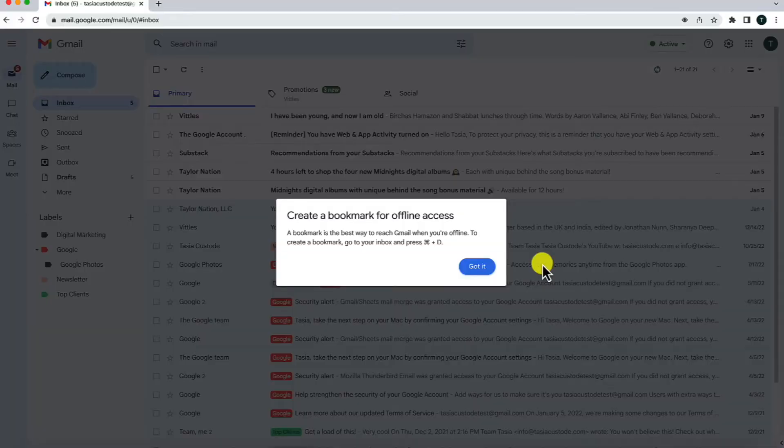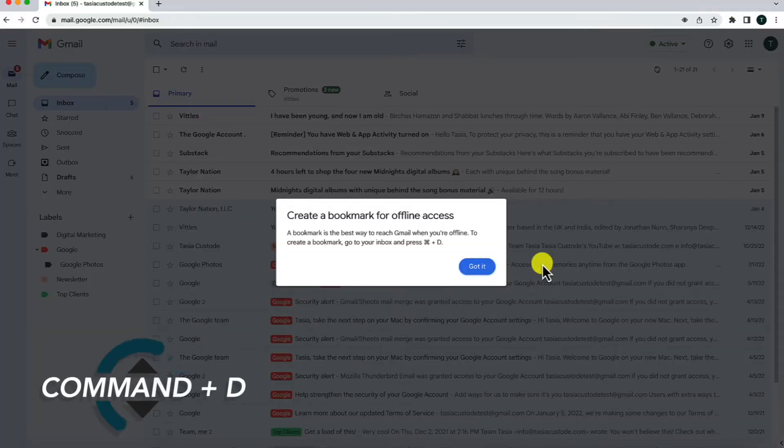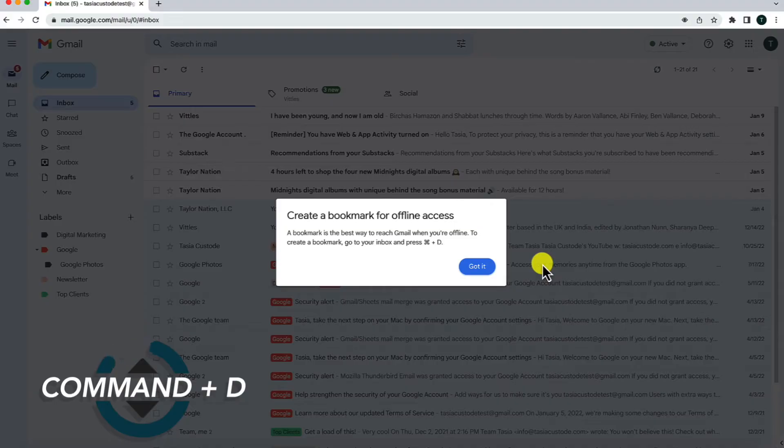But, okay, how do you actually access Gmail offline once this is all set? Easy peasy. From your inbox, hit Command plus D on Mac to add your inbox as a bookmark.